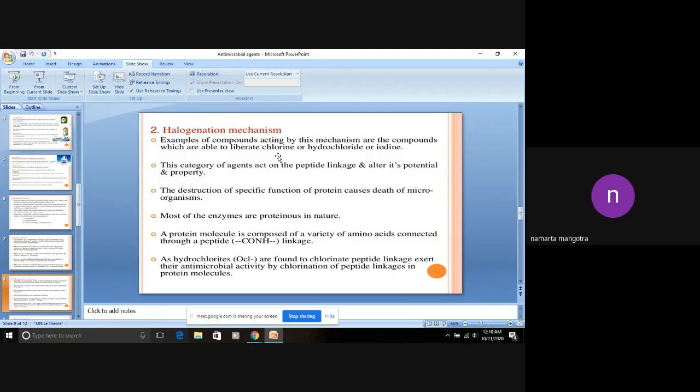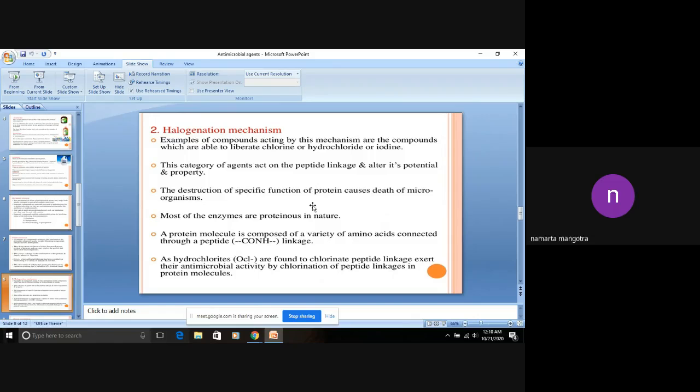What happens in halogenation mechanism? These agents are able to liberate chlorine, hydrochloride, or iodine. All these agents are able to liberate chlorine. So in halogenation, what happens is when peptide linkage undergoes chlorination, it definitely leads to the death of microorganisms.